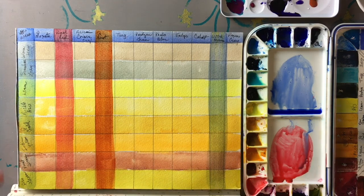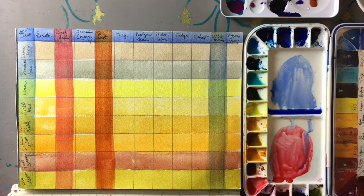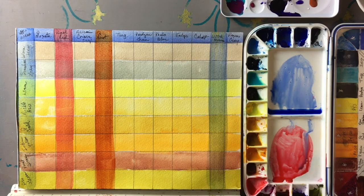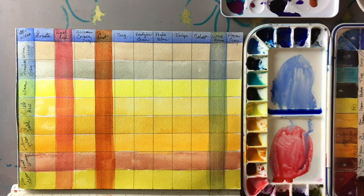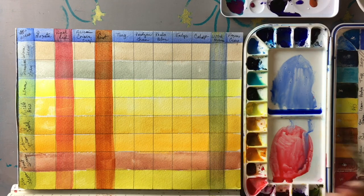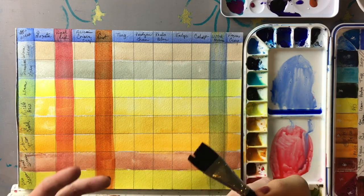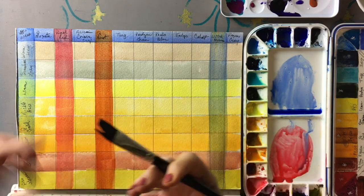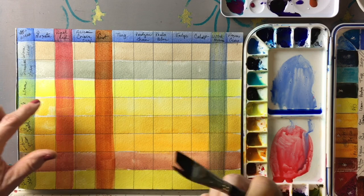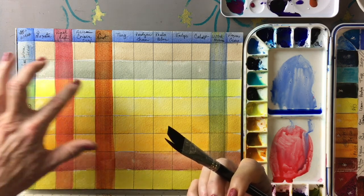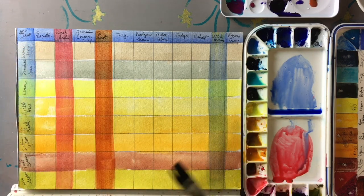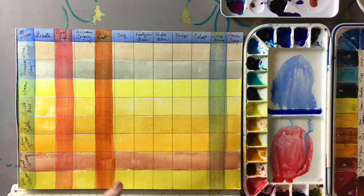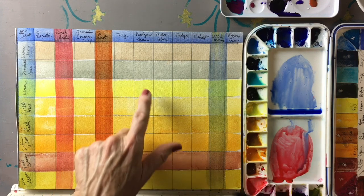The wonderful thing about glazing is that it allows your colors to be totally transparent and the underlying color will actually show through. See how those colors are showing through? You get this luminosity that you really can't get any other way.